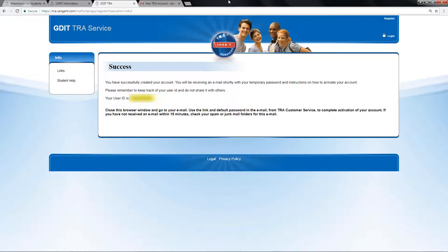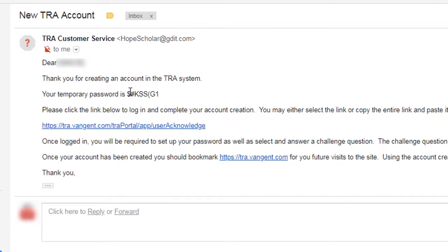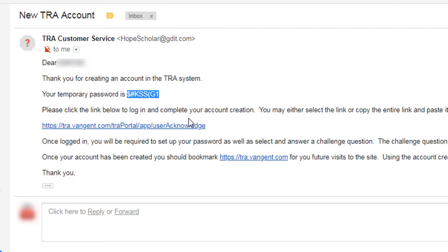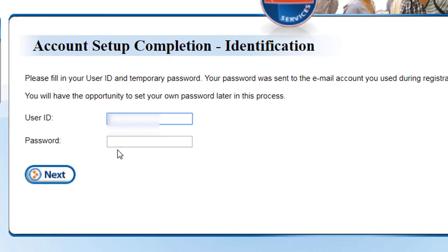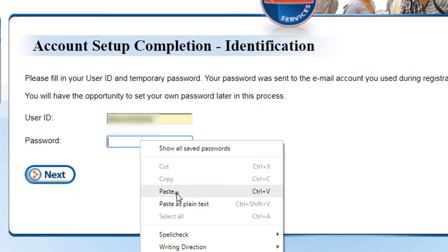Once given the user ID, log into your email account and look for the message from TRACustomerService. This message contains your temporary password for the username you created. Copy the temporary password and click on the link to complete your account. Type in your username and the copied temporary password, then click on Next.